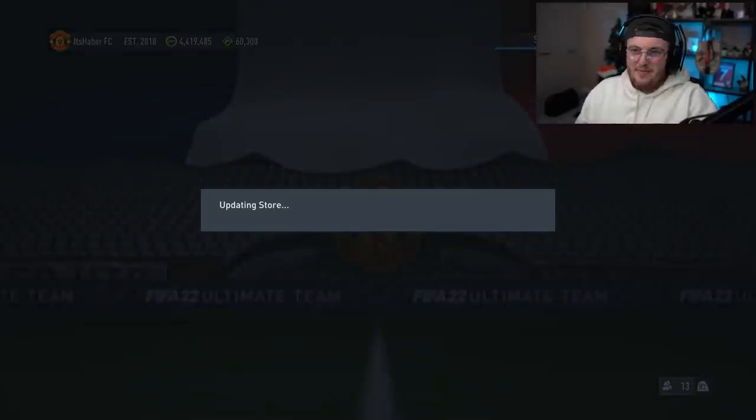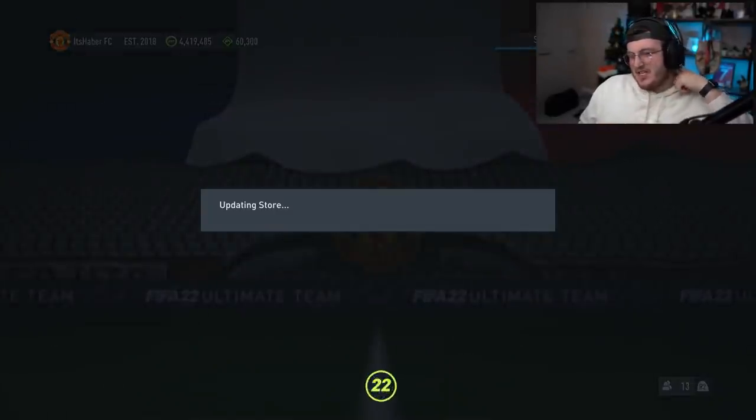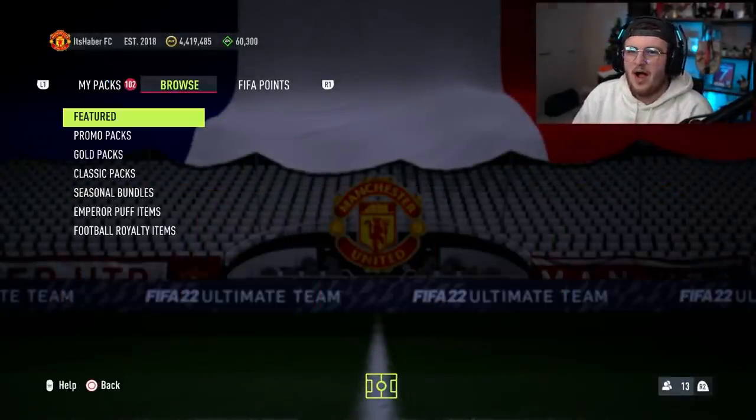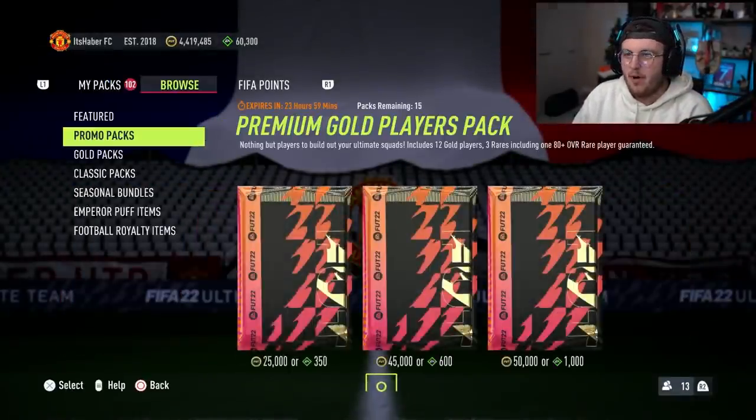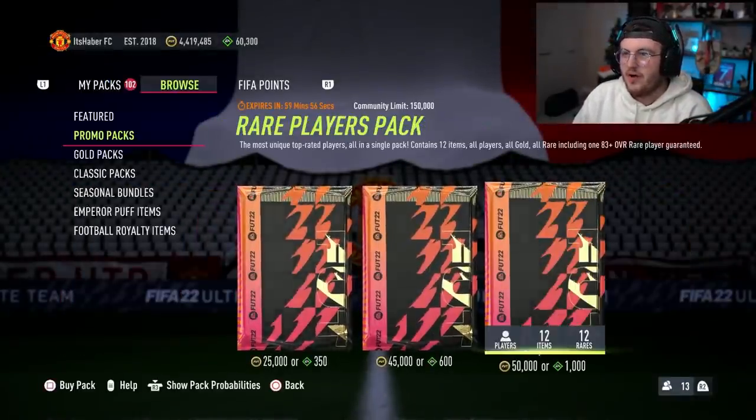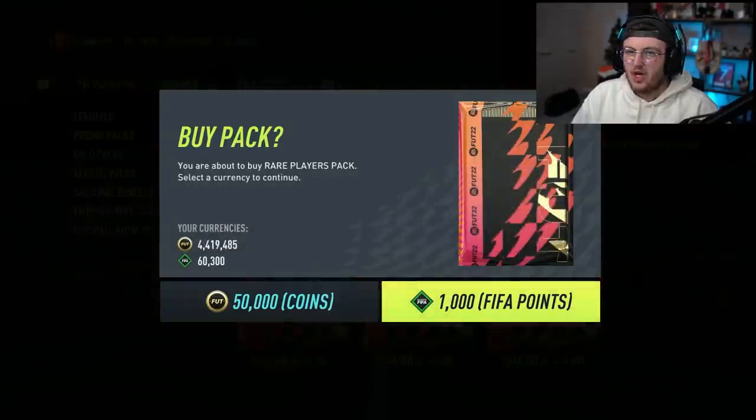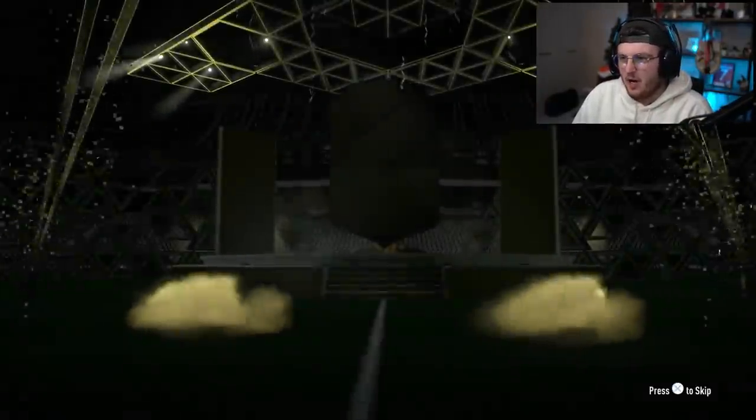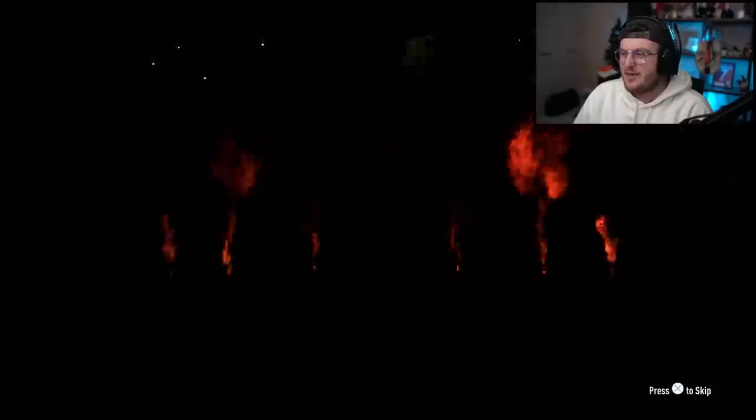It is 6pm. Let's update the store. Do we have some promo packs? We do. Rare players pack 150,000. Let's just get these opened straight away. Come on EA, give us a Team of the Year. We've got a walkout on the first one.